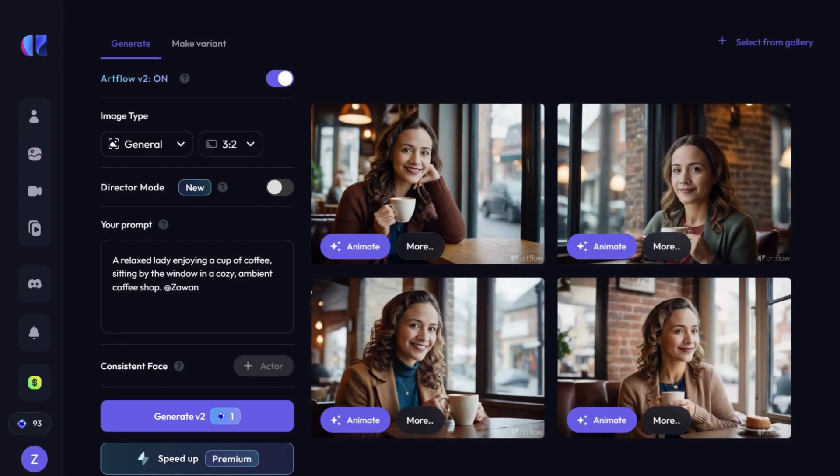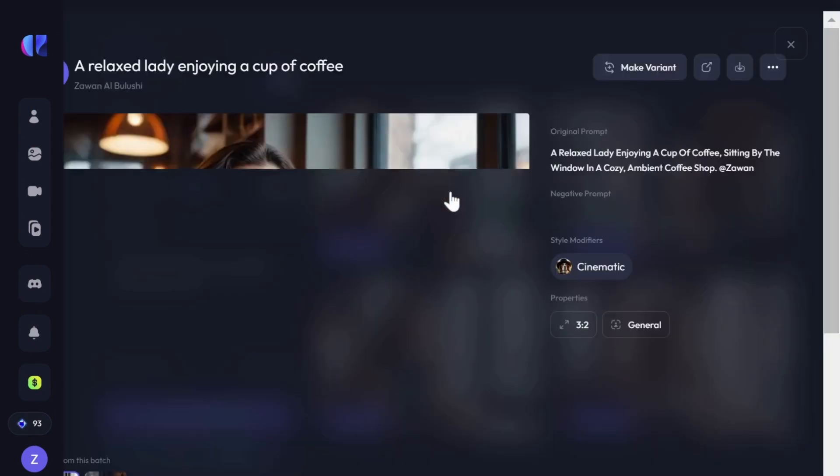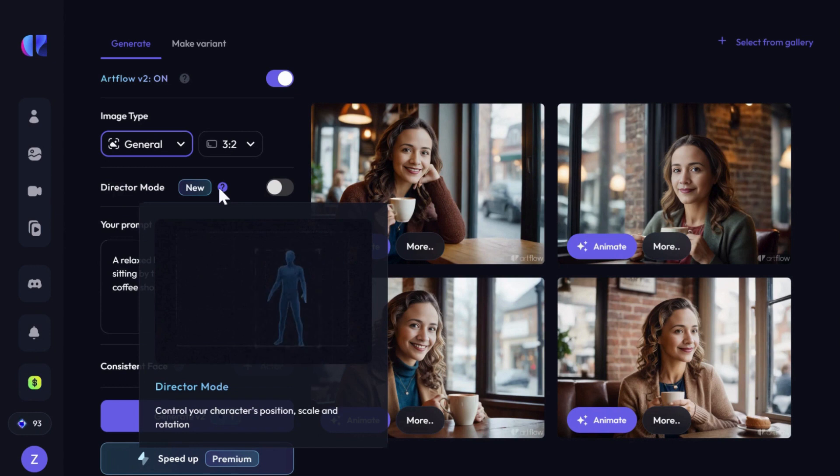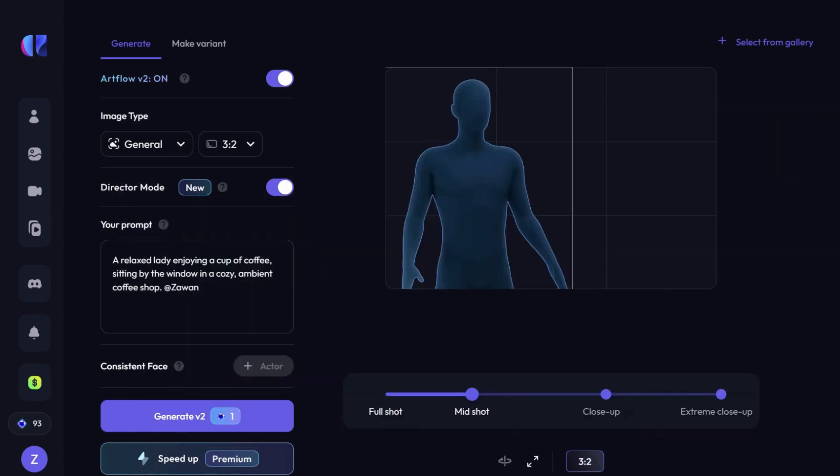Here are the images it produced with the default settings. There is this cool feature called Director Mode that lets you fine-tune the framing of the shot, with options like Full Shot, Mid Shot, Close Up, and Extreme Close Up.